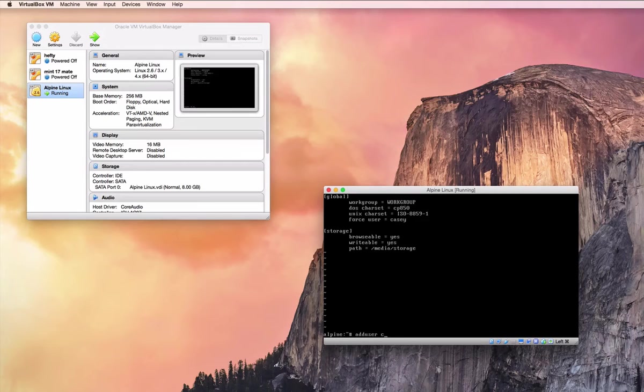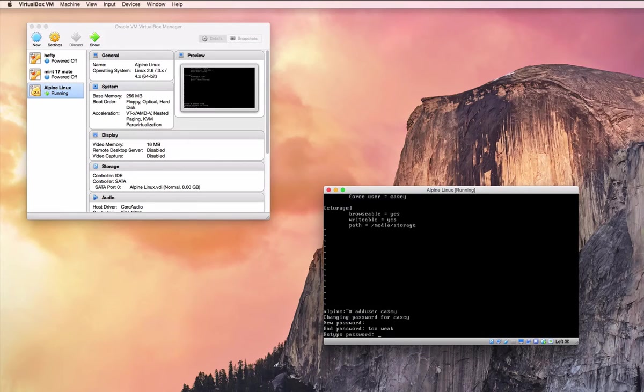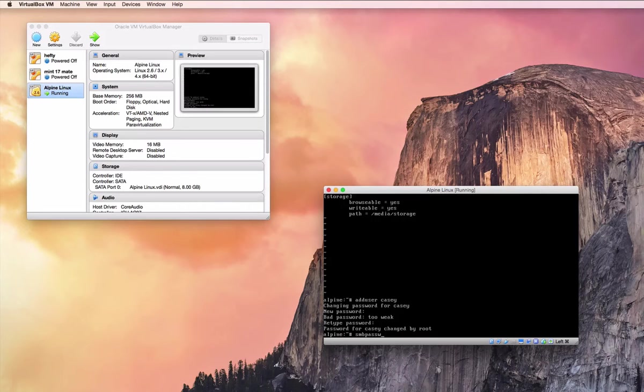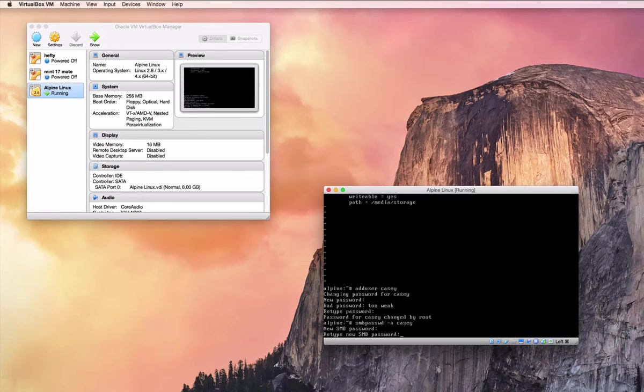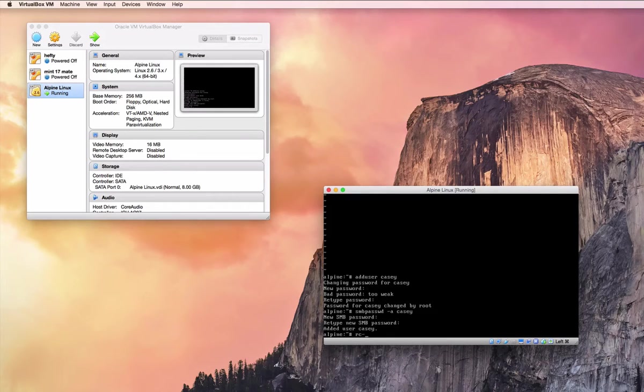Then we add the KC user, giving it a password, and then we do the SMB password -a, which tells it to add a Samba user with that name. The passwords do want to match.